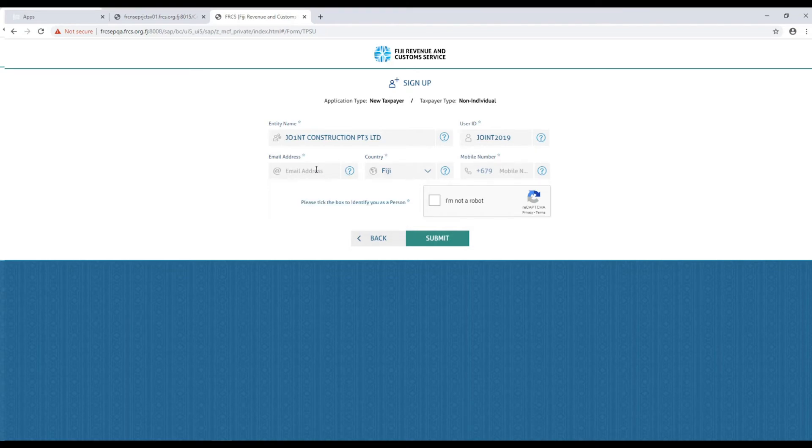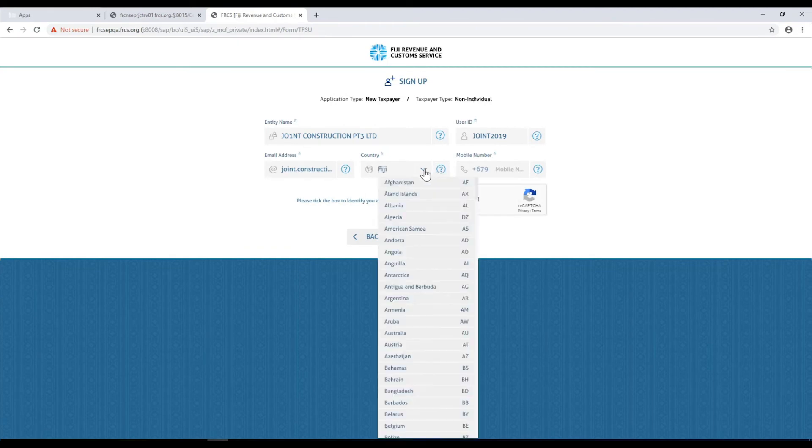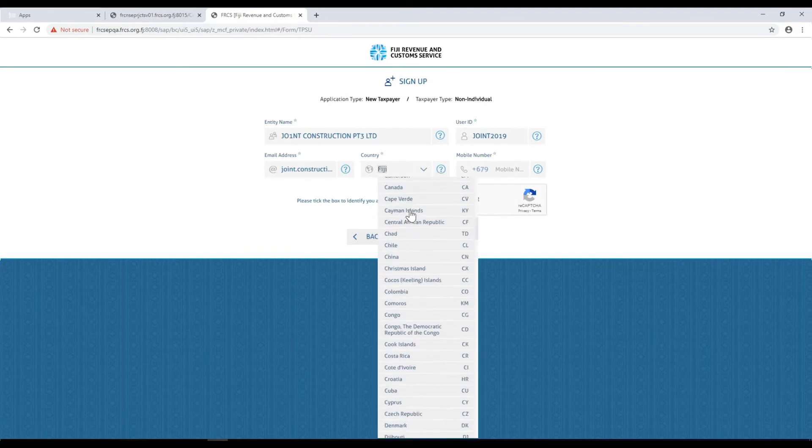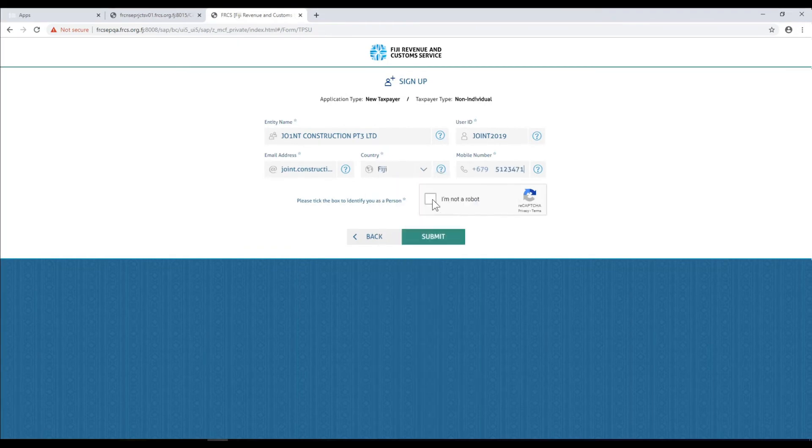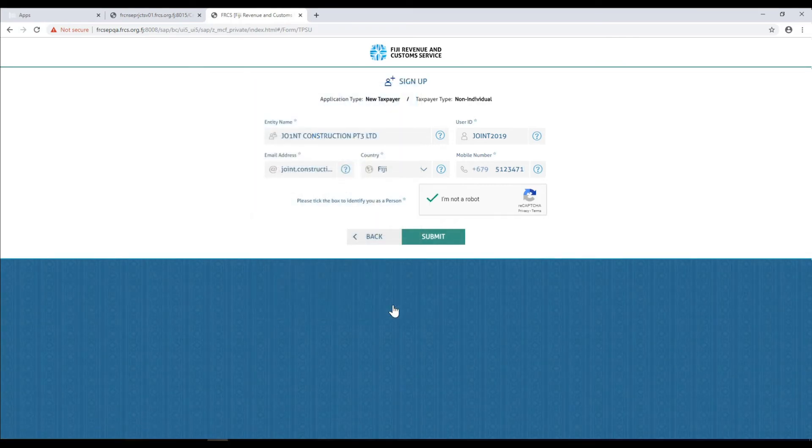If you're unsure with what information to enter you can always click on the question mark for instructions. Once all the fields have been entered, click the I'm not a robot verification checkbox. Then click submit.